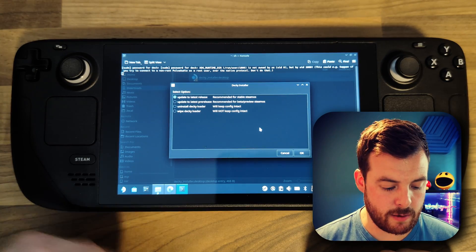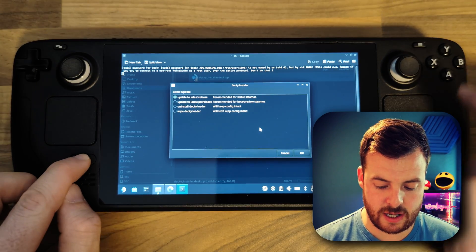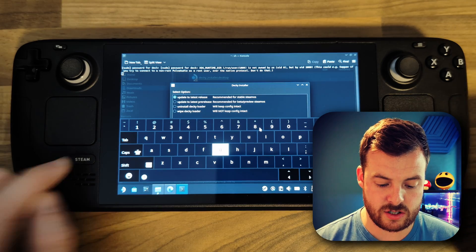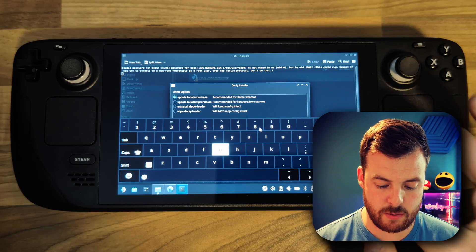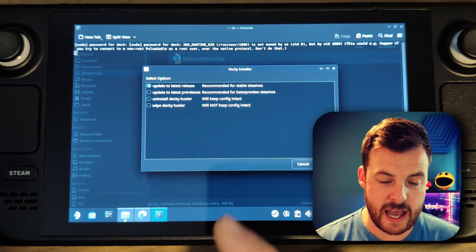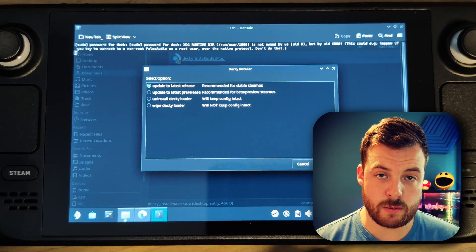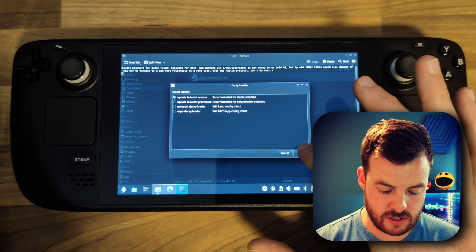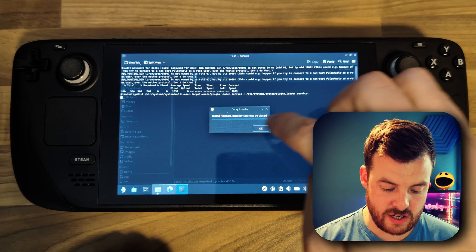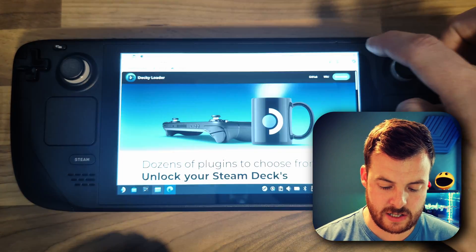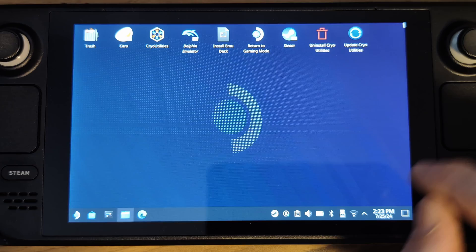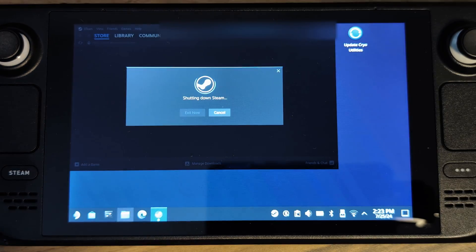To bring up the keyboard on the Steam Deck, by the way, you just hold down the Steam button and press X, or you can plug in an external USB keyboard. Because I've already installed Decky, I'm getting the option to update, but you should get the option to install. I'm just going to select OK. Now that's finished, all we need to do is go back to the desktop, close out of there, and we can choose return to gaming mode.